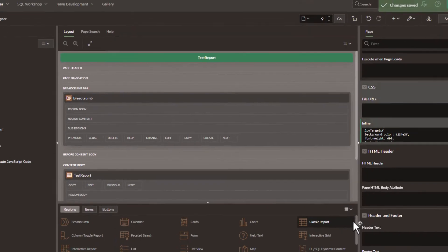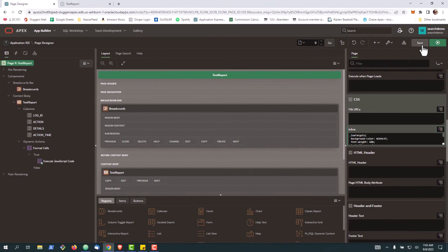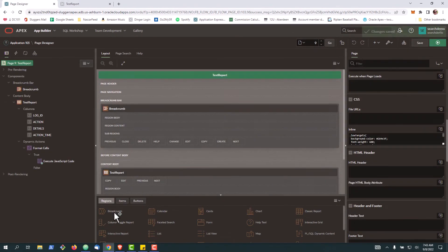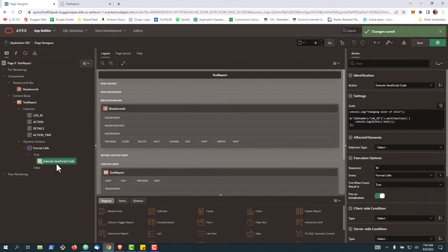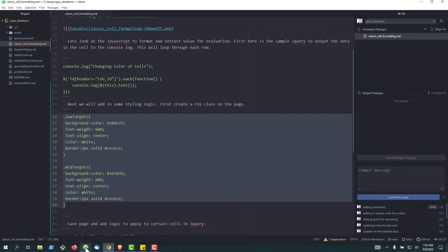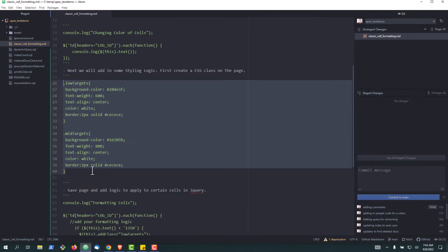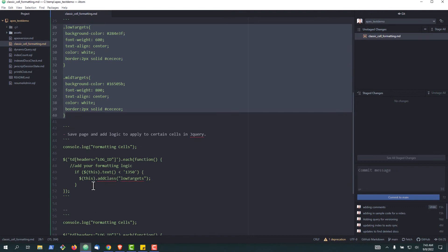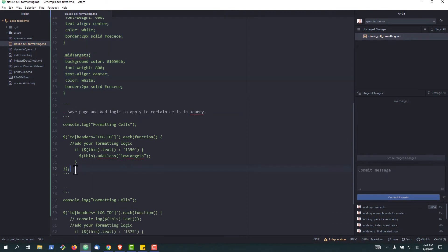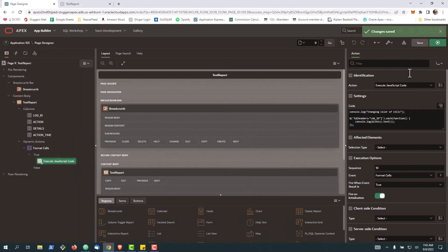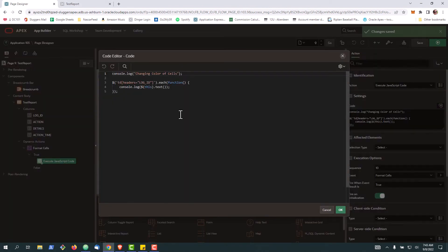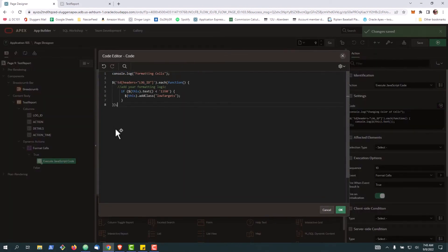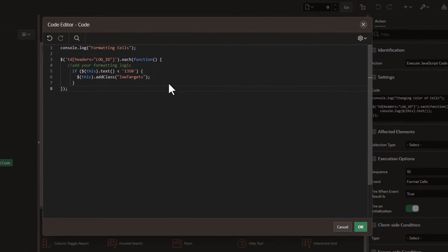With that in hand, we'll go back to our JavaScript code and grab our next segment of code. In our next segment we're going to simply loop through each of the rows and then apply the CSS based on the data. You can see here our same function as before, looping through the headers for the log ID column. Only this time, if the value of the column is less than 1350, we're going to insert the class called low targets.